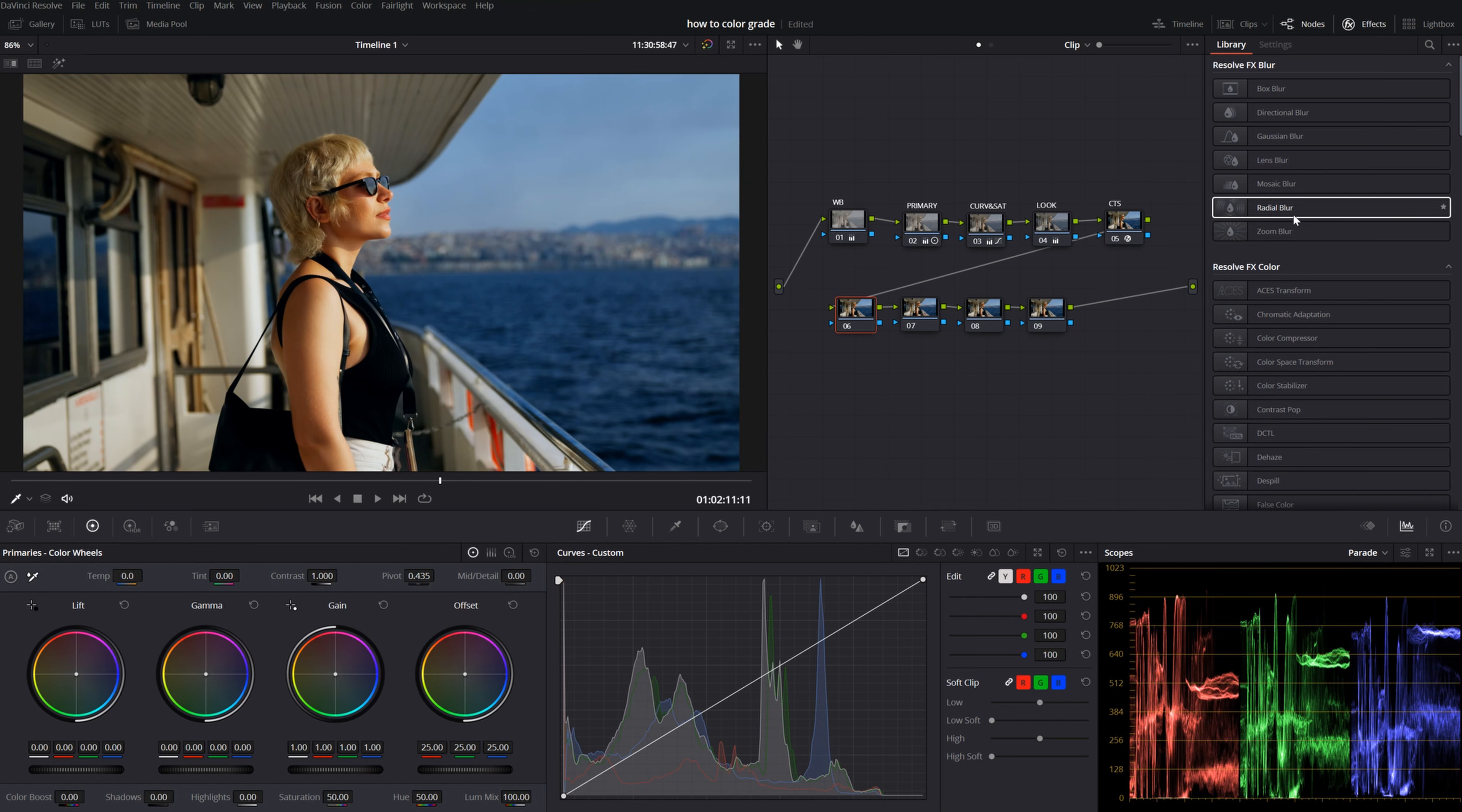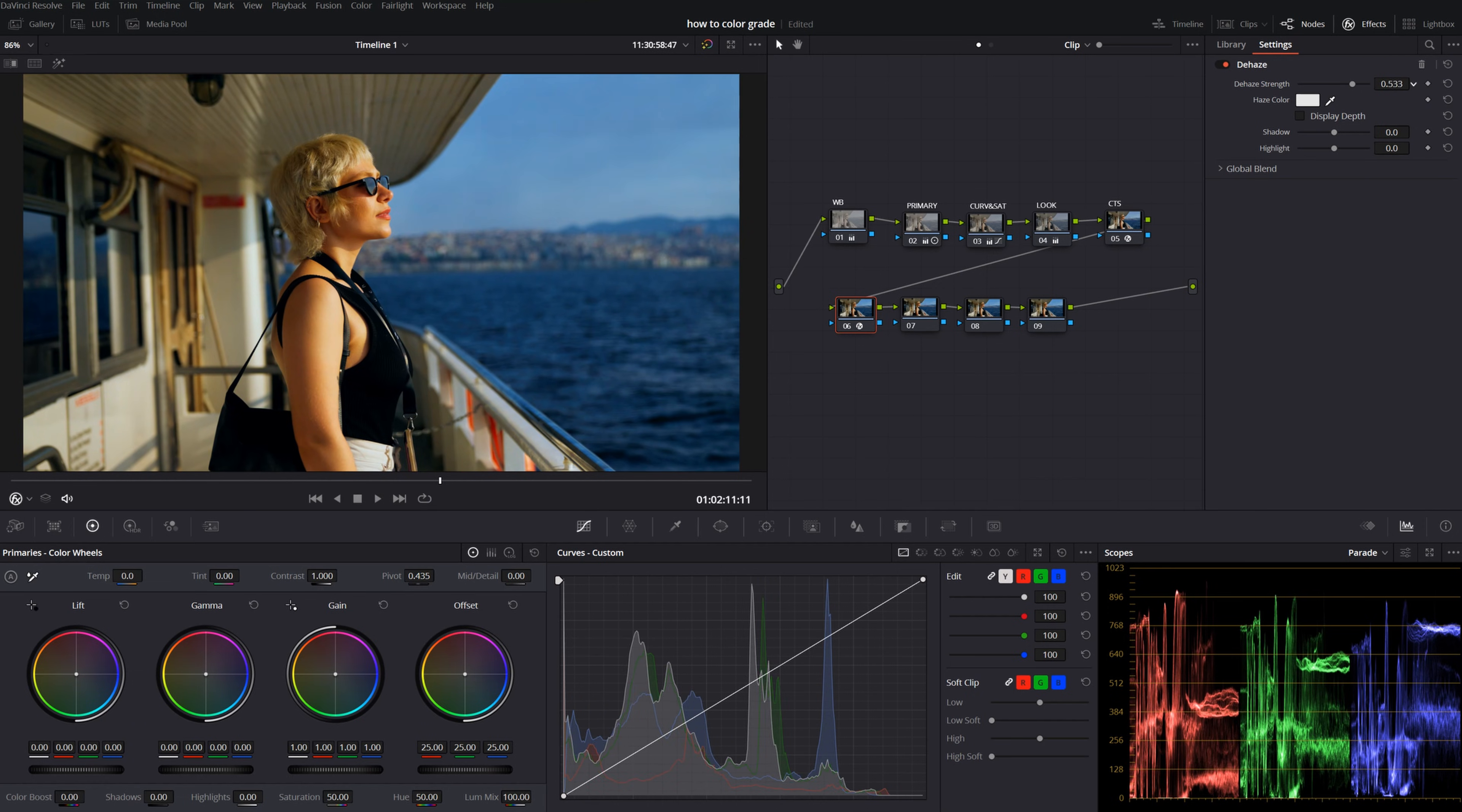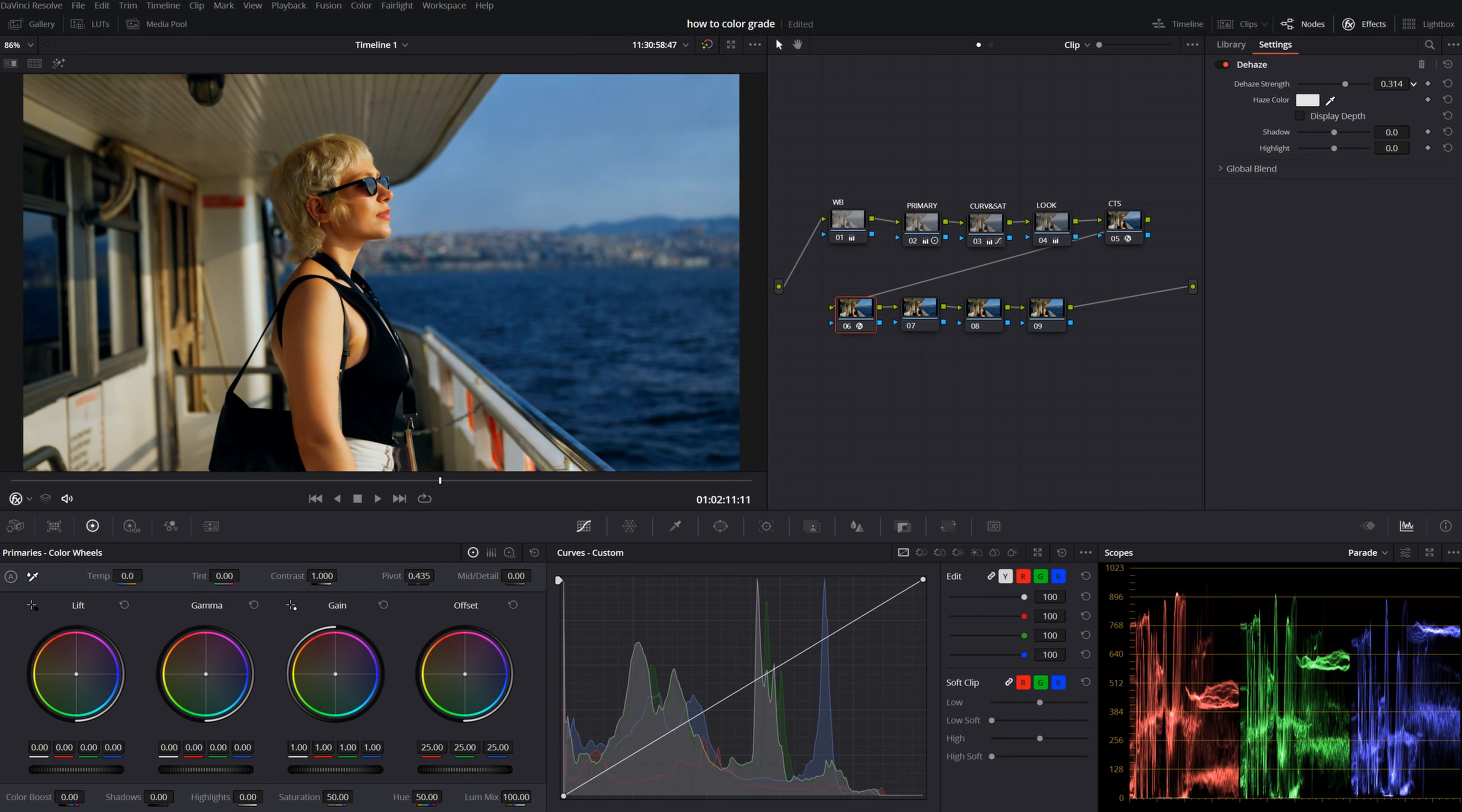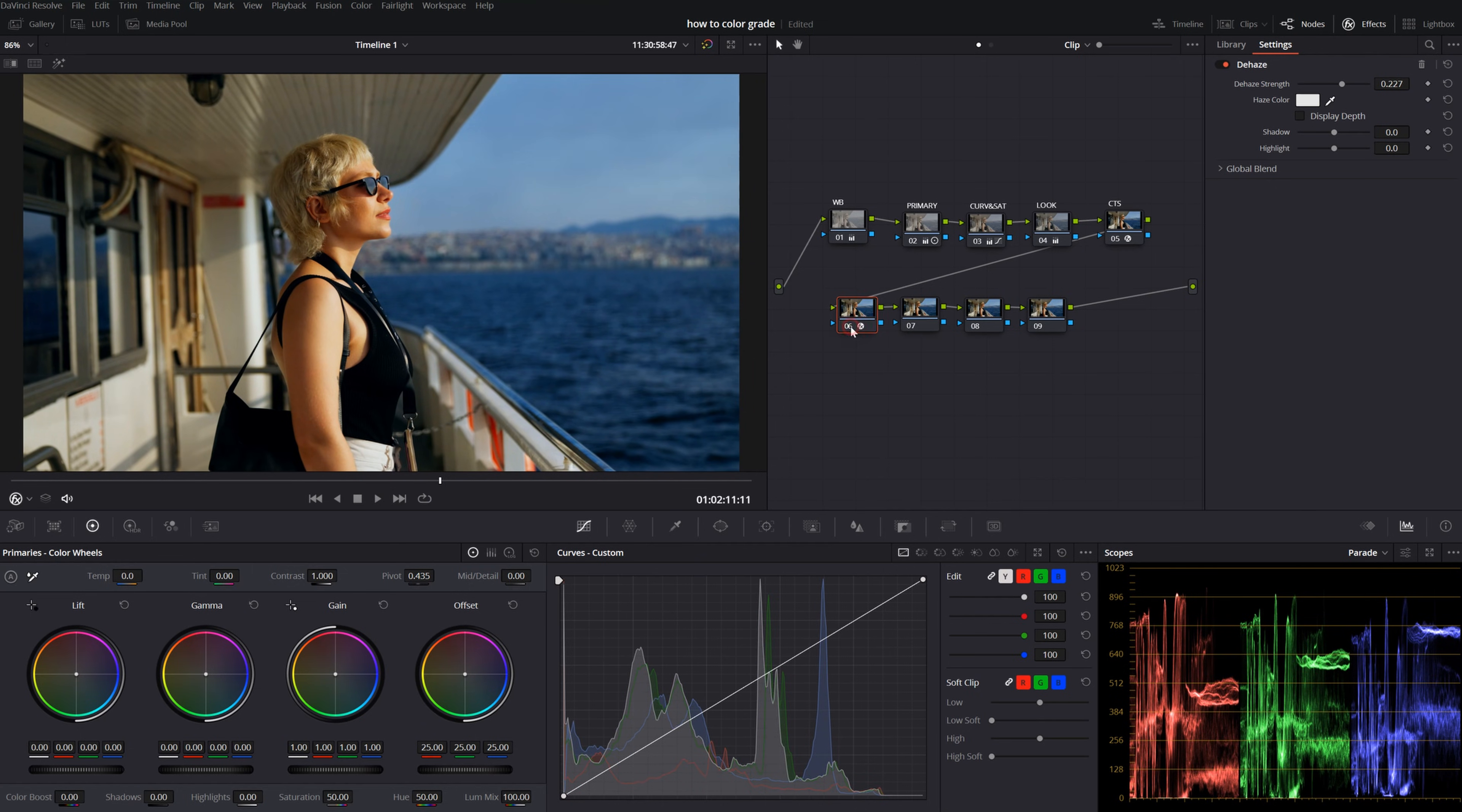First of all, I like to use the haze. But be careful with this effect. Don't max out its strength. Otherwise, your image will look too saturated. Just blend it with your footage. We just need a subtle color saturation.